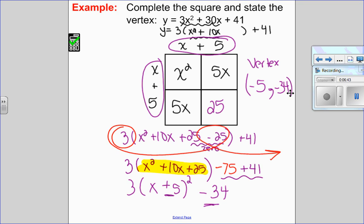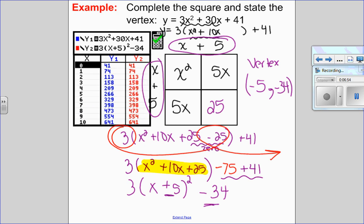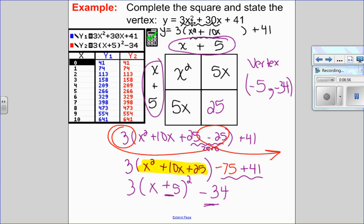Especially because I now have an A value, it's always a good idea to check on the calculator. In Y1, I put the original: 3X squared plus 30X plus 41. In Y2, I put my completed square form: 3 times X plus 5 squared minus 34. The check always happens in the table. Since Y1 equals Y2, they're the same function, which means I completed the square correctly.